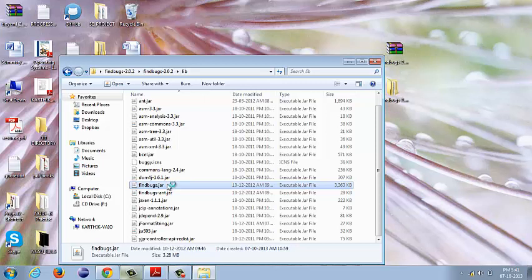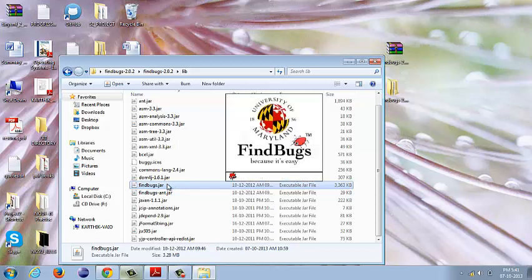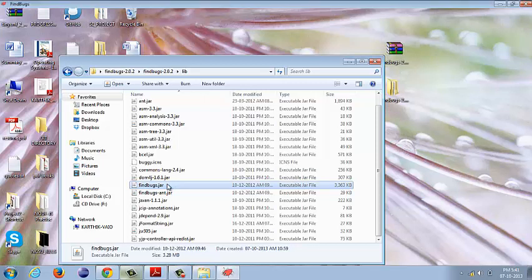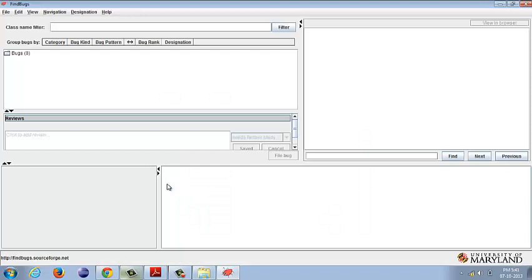It is through this interface that we can give our source files and our class files to FindBugs to perform static analysis. We will not delve deep into the details of how to use FindBugs because that will be the subject of our ensuing screencasts. In this, we just want to show what the interface looks like.